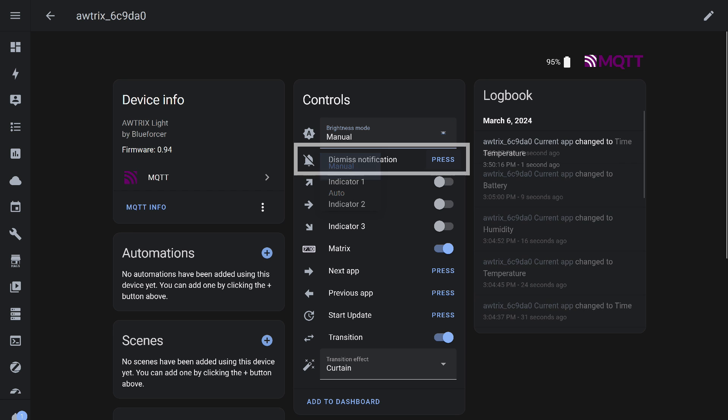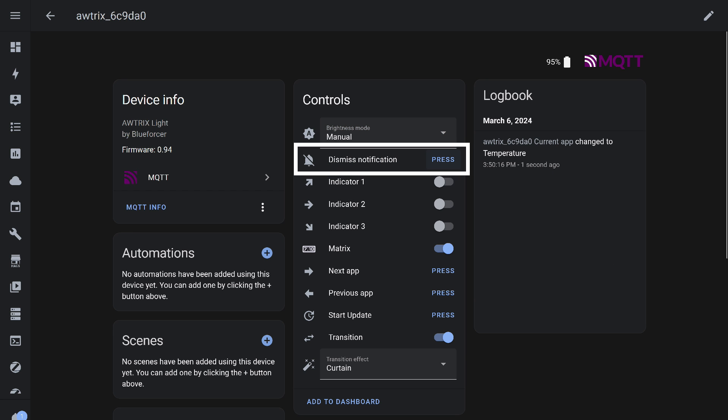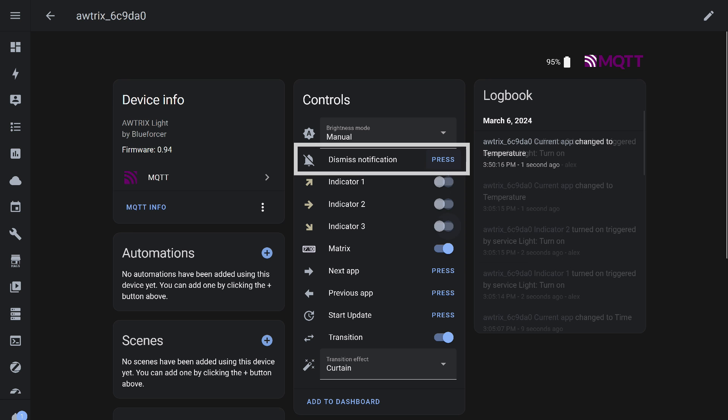The Dismiss Notification button is designed for forcibly clearing messages on the screen and returning to the standard clock mode.